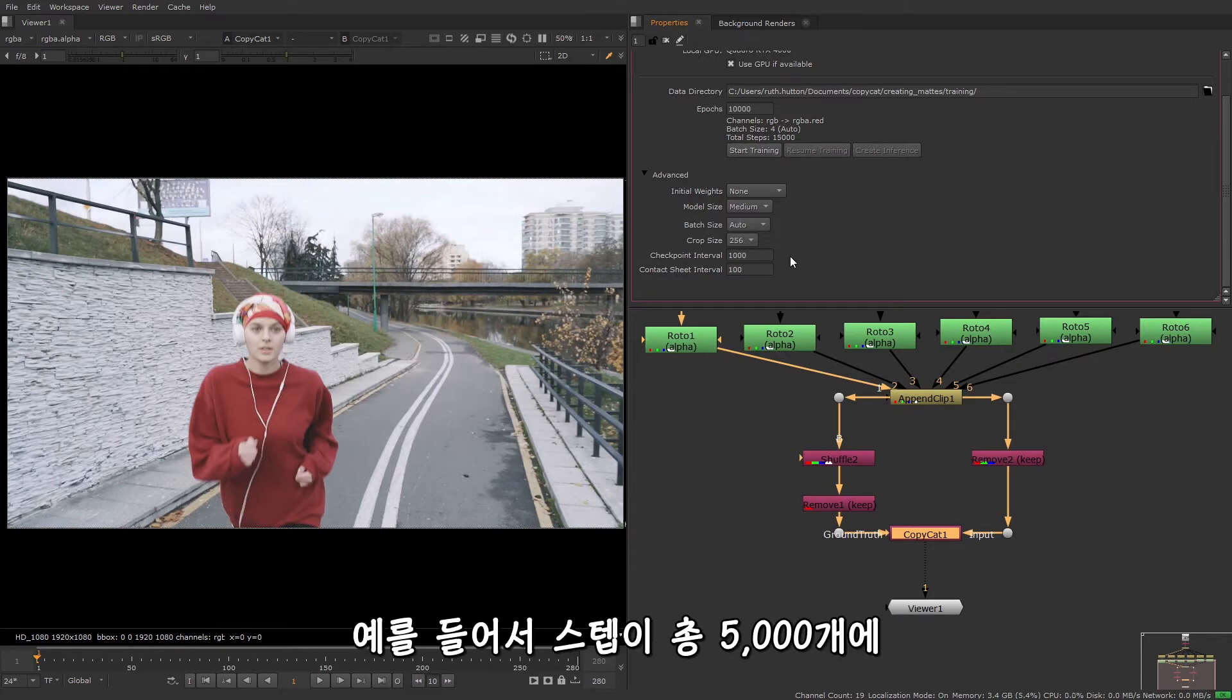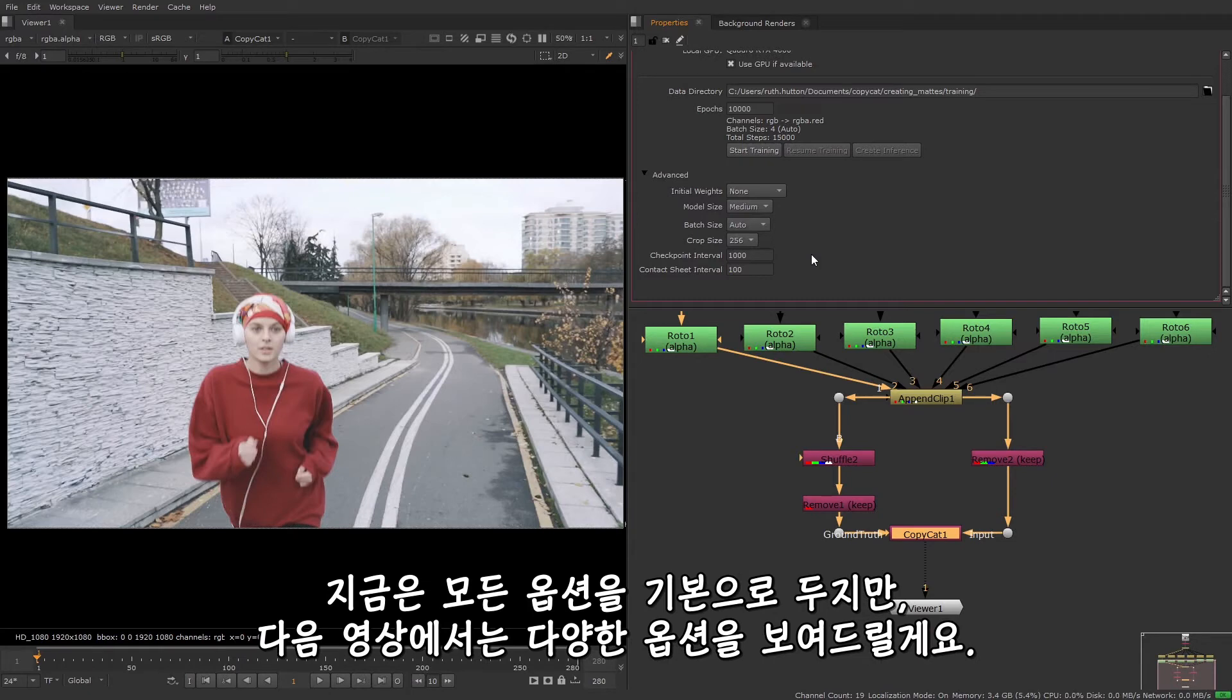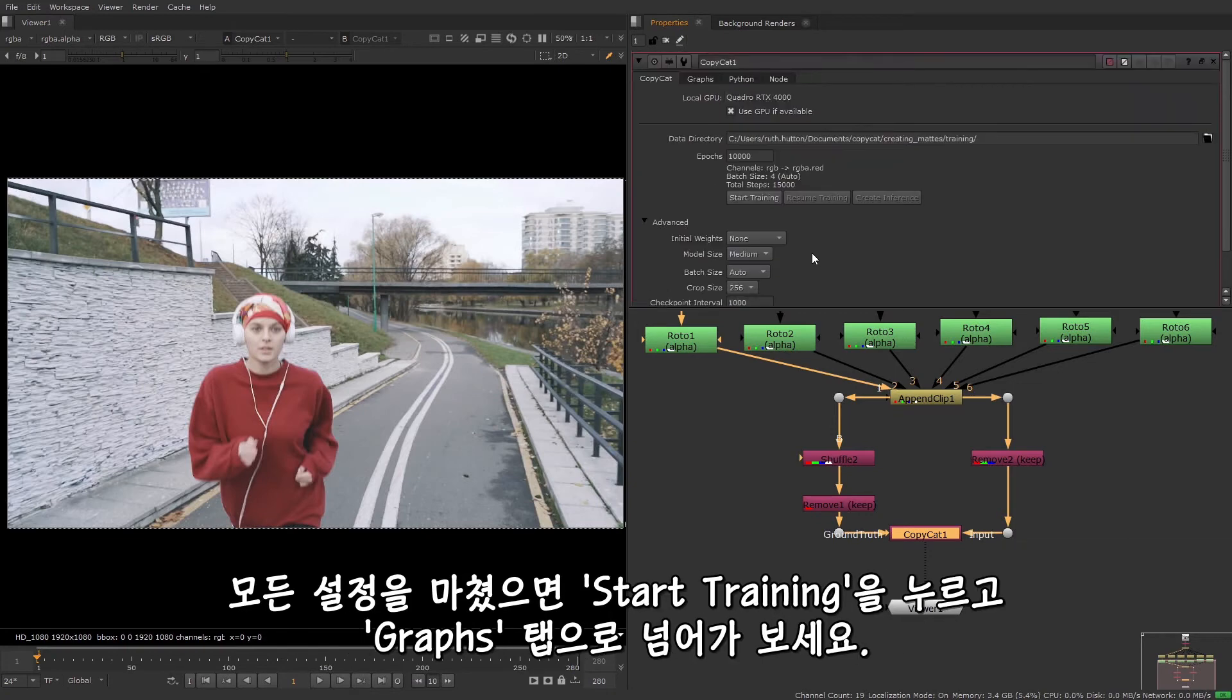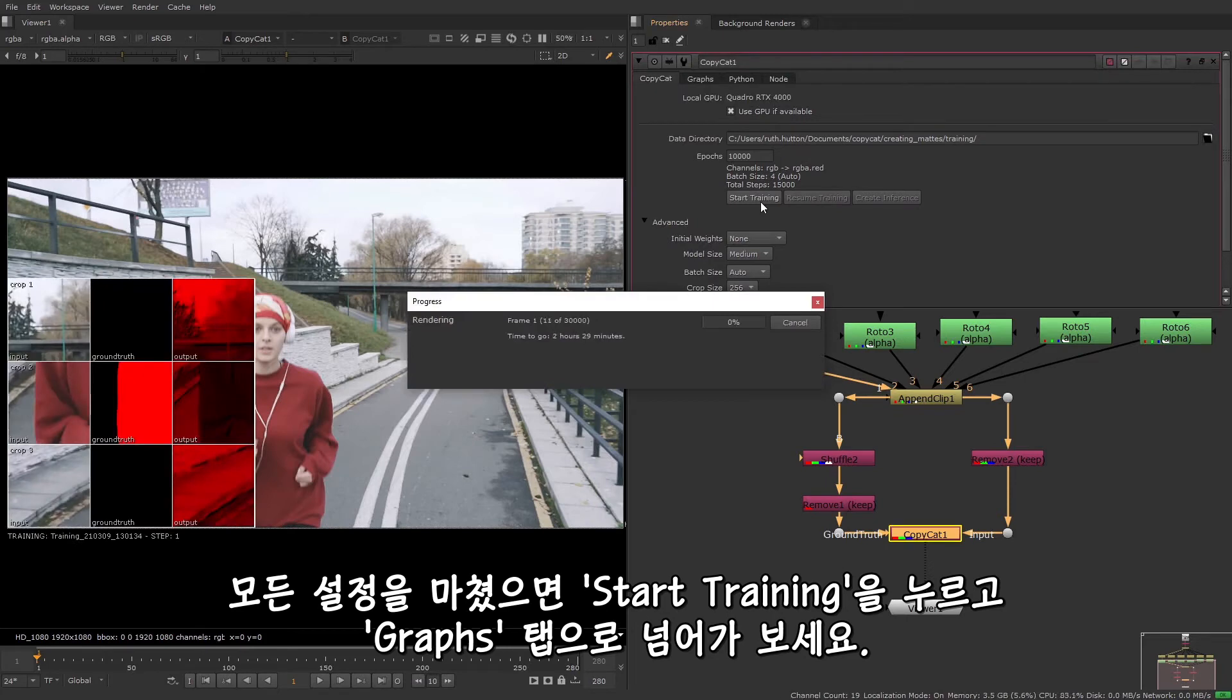For example, a total steps value of 5000 and a checkpoint interval of 1000 would produce 5 cat files over the course of the training. I'm going to leave all the options at their default values for now, but in the next video, I'll show you some examples with varying options. So once you're happy with the options that you've set, you can start the training and take a look at the graphs tab.